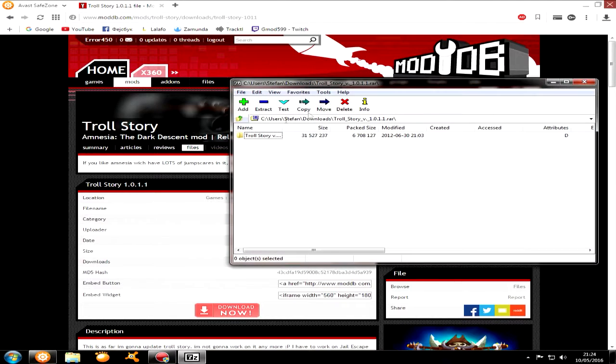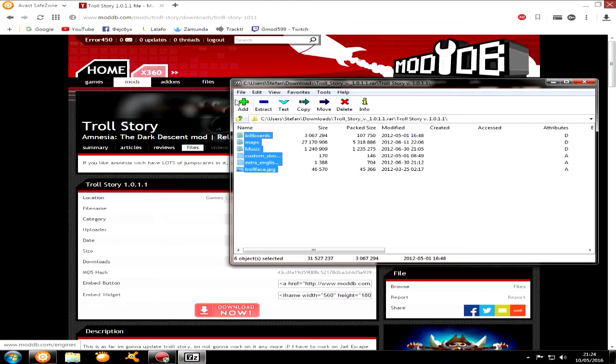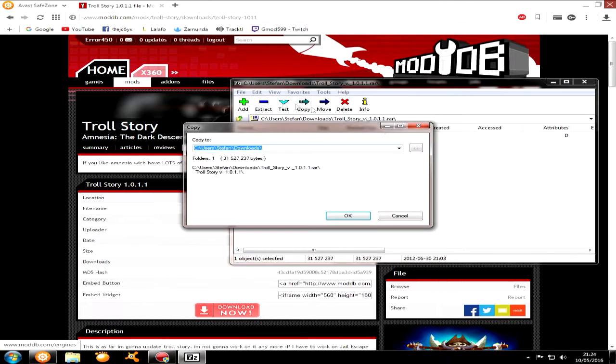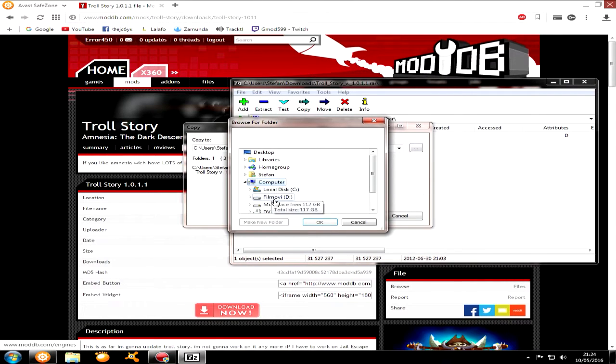Now you have to click on it. Then you have to extract this folder. Don't extract this inside this folder, just extract the folder.